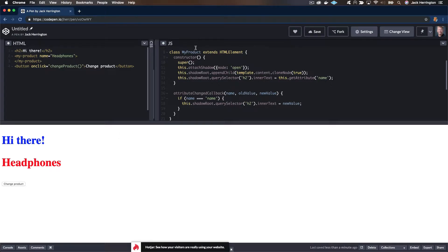It doesn't work. Why is that? It turns out that you need to tell the browser that you are interested in observing those attributes, and we do that by having a static function called observedAttributes that returns an array of the names of the attributes you want to listen to and observe. So let's give that a go.